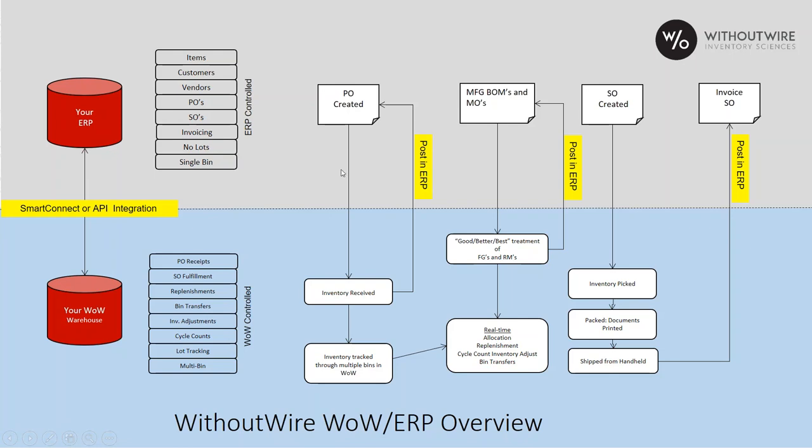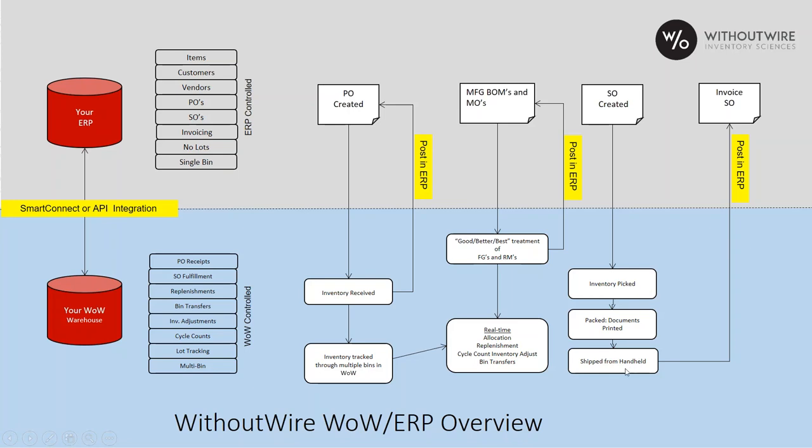The purchase order is created. It flows into our system. We're checking for updates. When that truck arrives, we're going to lock that PO, do the receiving, and send the results back to your ERP to be reviewed, posted, timed, synced. Sales orders are created in your ERP. We are looking for those updates. We'll grab the sales order, pick it, pack it, print final documents, and ship it right from the handheld, or stage it if needed. And provide those fulfillment records back to the ERP to be reviewed and posted.